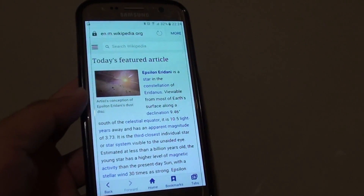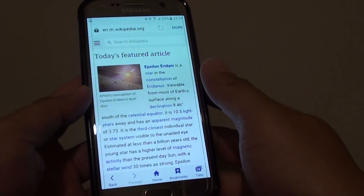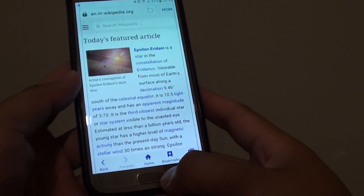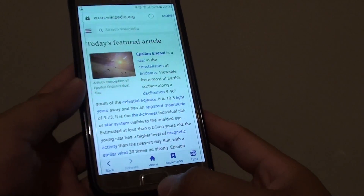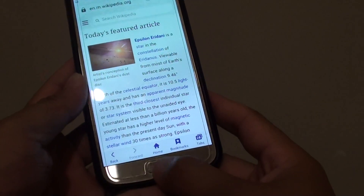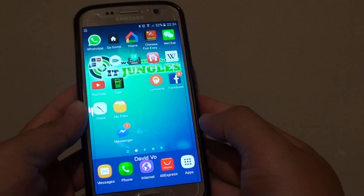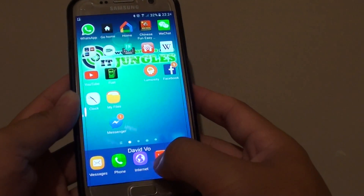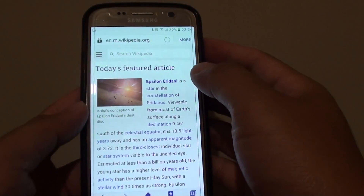How to set the default Internet homepage to Google search engine on the Samsung Galaxy S7. First, press on the Home key to go back to your home screen. Then launch the Internet app.